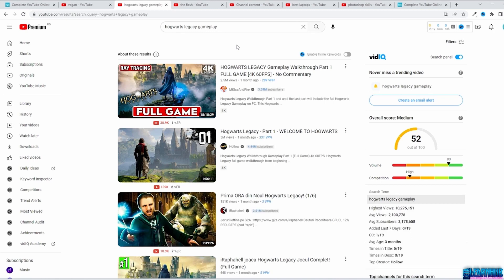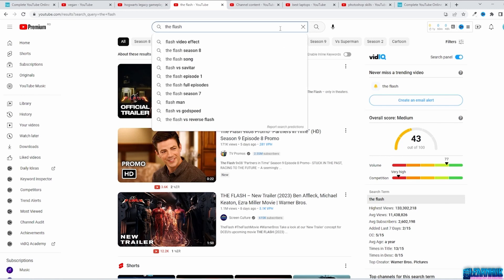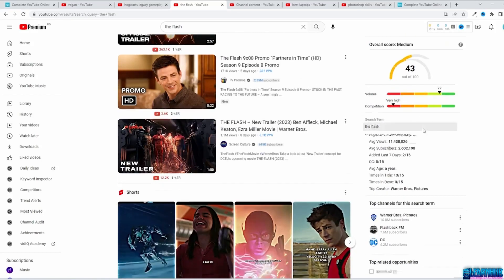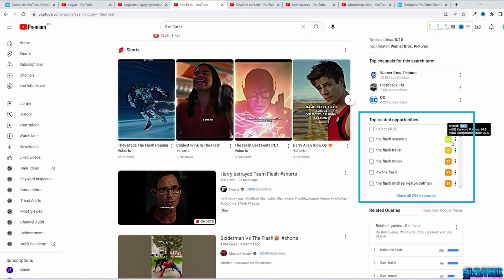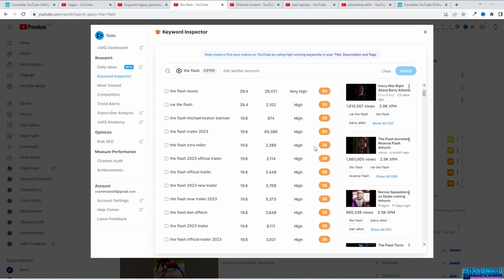You can also use TubeBuddy or vidIQ extensions to get better titles and see how they rank. For example, searching 'The Flash' with the vidIQ extension shows the overall score: volume is around 80, meaning many people search it, but it also has very high competition. The idea is to have high volume and low competition. Scrolling down shows top related opportunities — anything in green, like 'The Flash Season 9,' is much better than a lower-scored keyword. Click Show All Keywords to see more and pick the best ones based on their score.